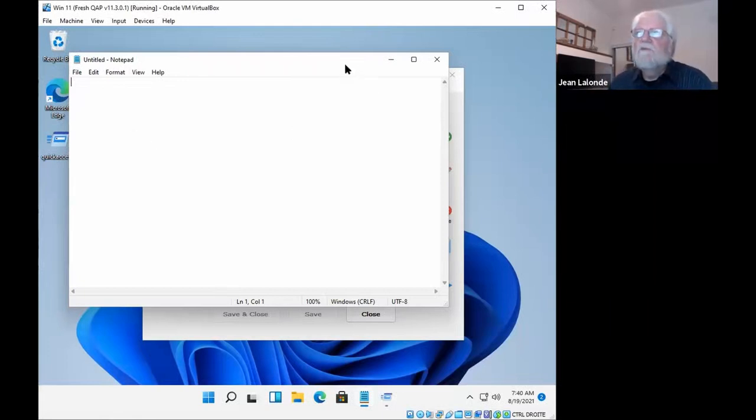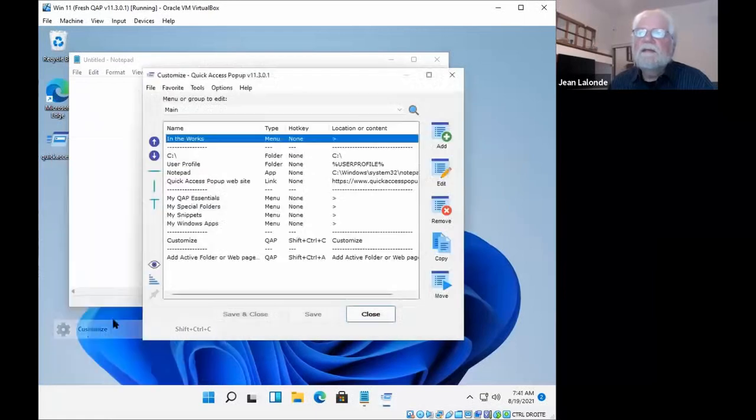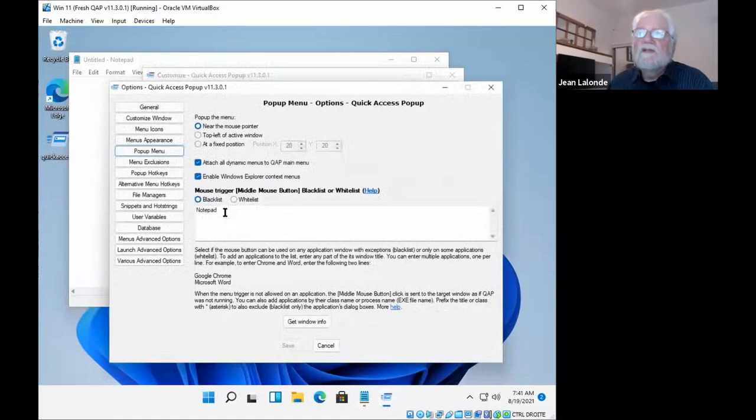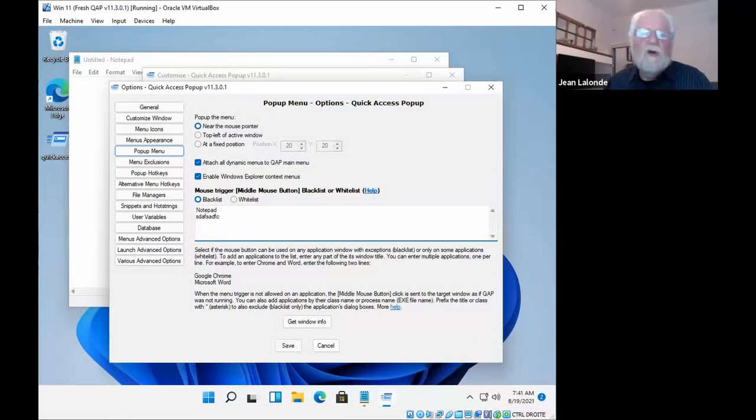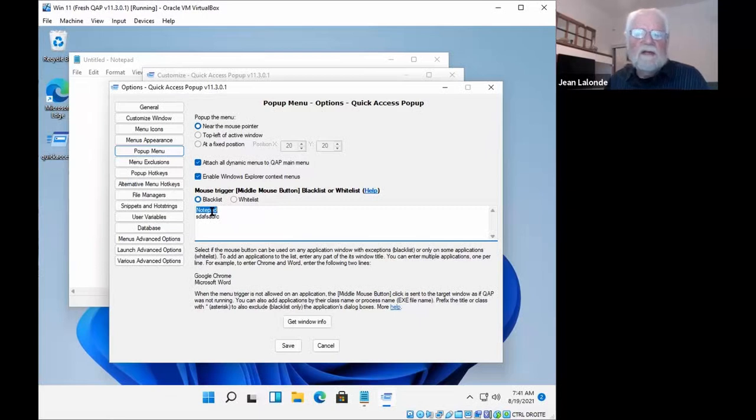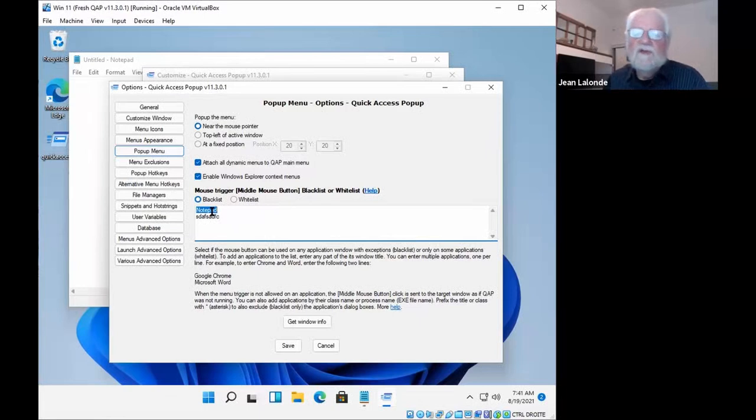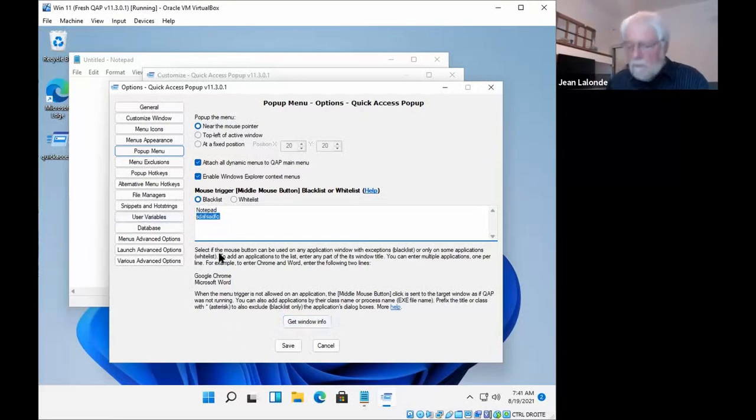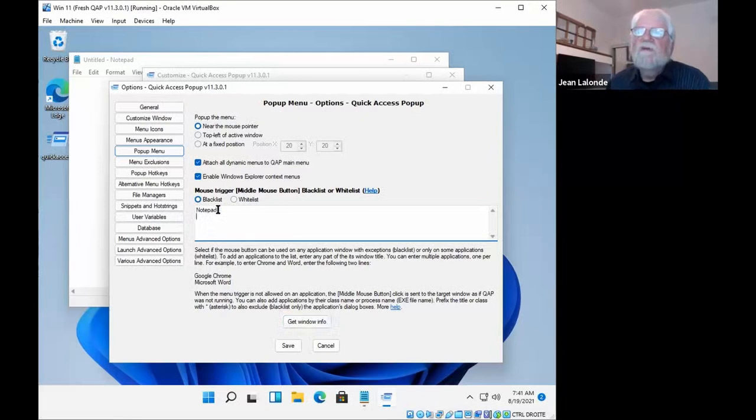And in fact, the middle mouse click is sent to notepad. Notepad does nothing with it, but if your application does something with it, it will receive your click as if quick access pop-up was not running. So quick access pop-up will be available anywhere else except in this window or these windows. You can have multiple one by line if you wish. And if you're a little more technical, you can also, if you say, yeah, notepad is a word I use in other windows in folders. I don't want quick access pop-up to be included in a folder that would include notepad in its name. So in this case, you would need to use class name and you have more information here. You can click the get window info to help you. I won't go into all these details, but there you can be a little more specific here if you wish regarding the way you exclude windows.